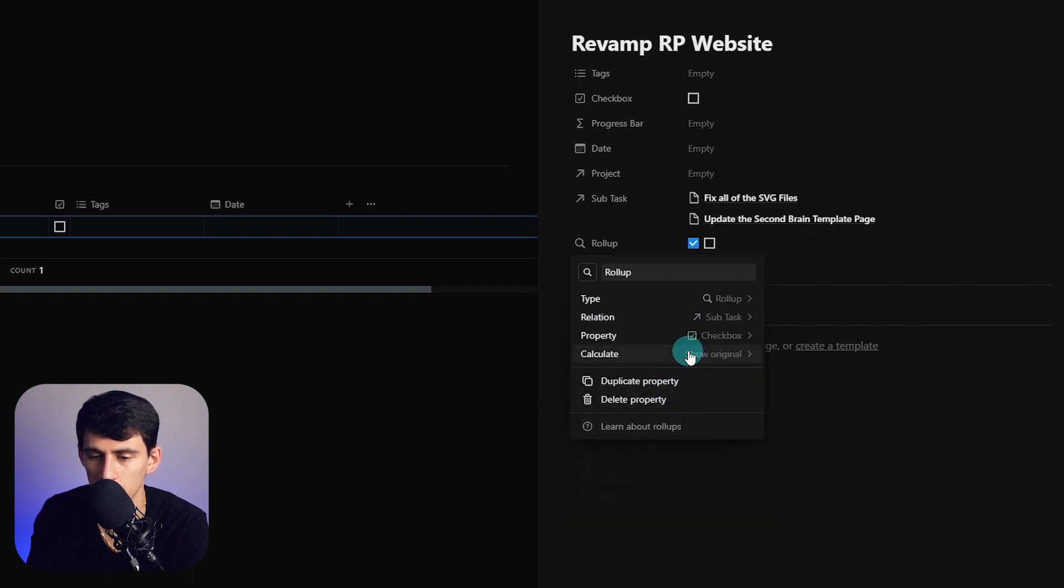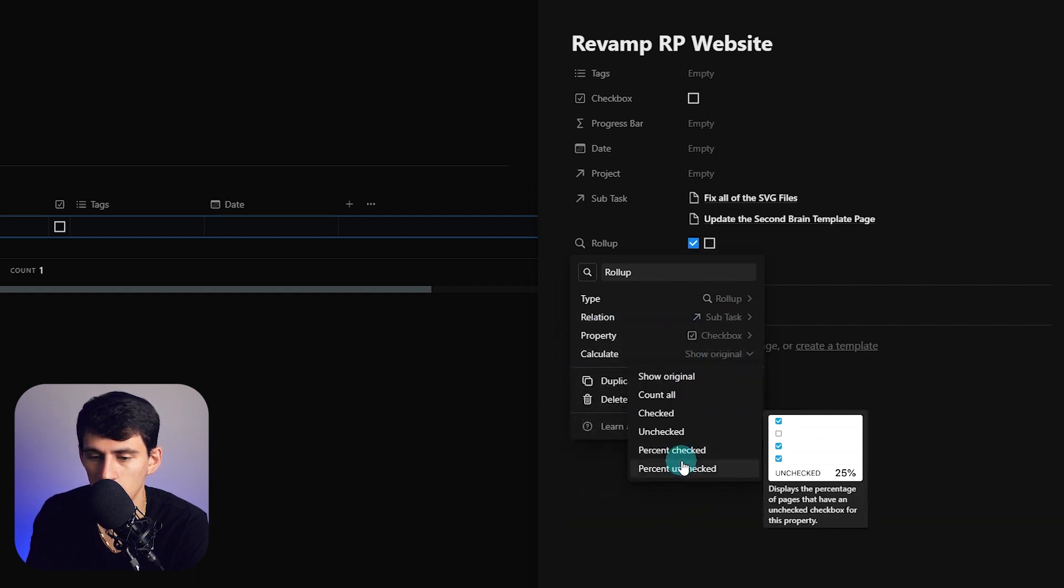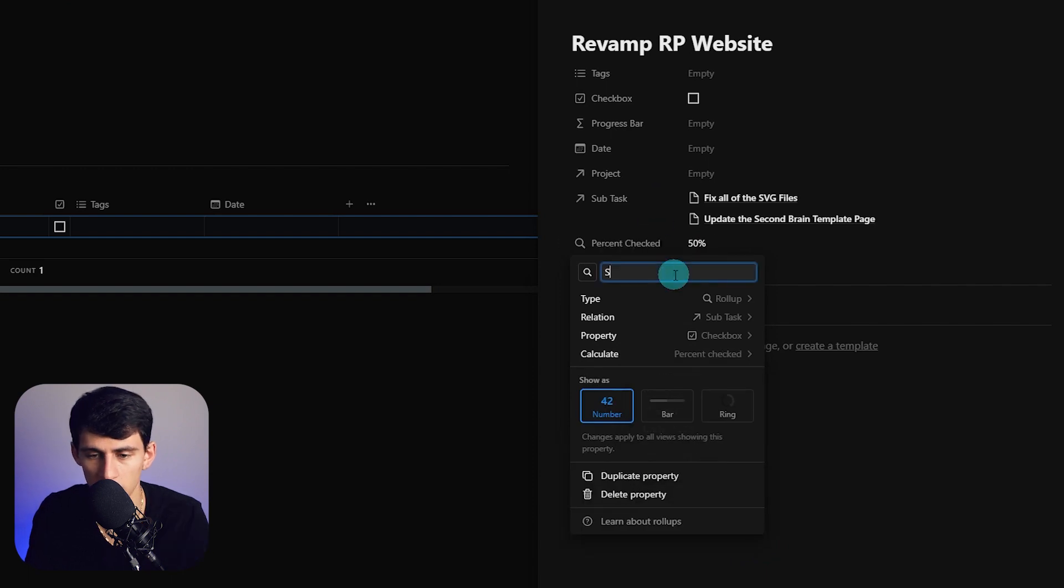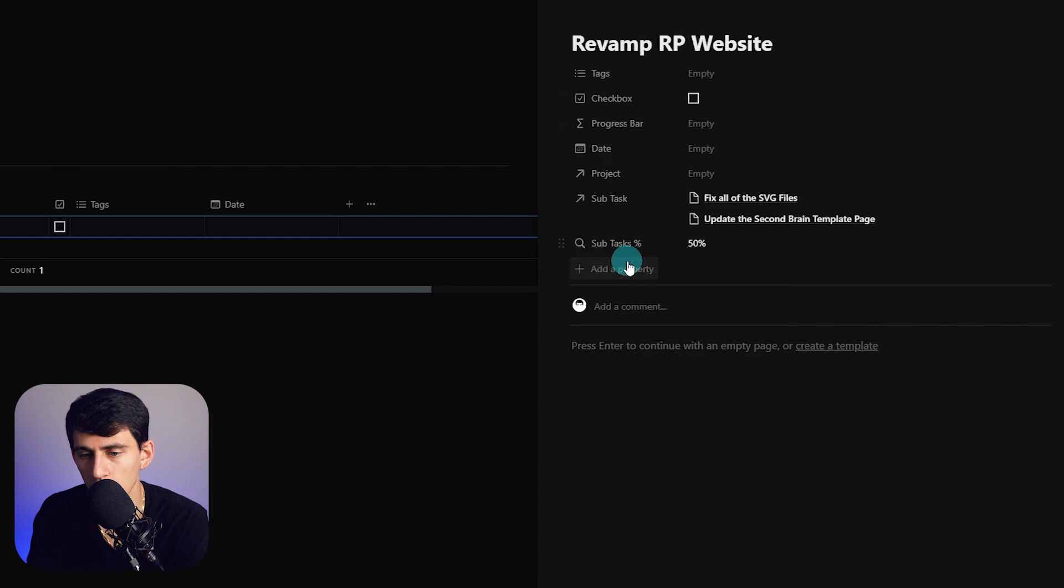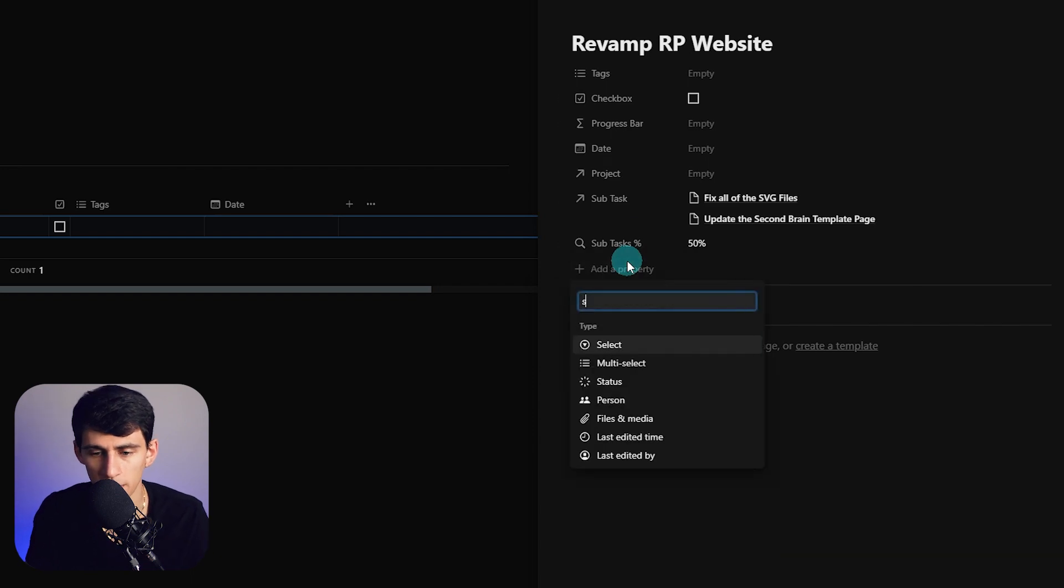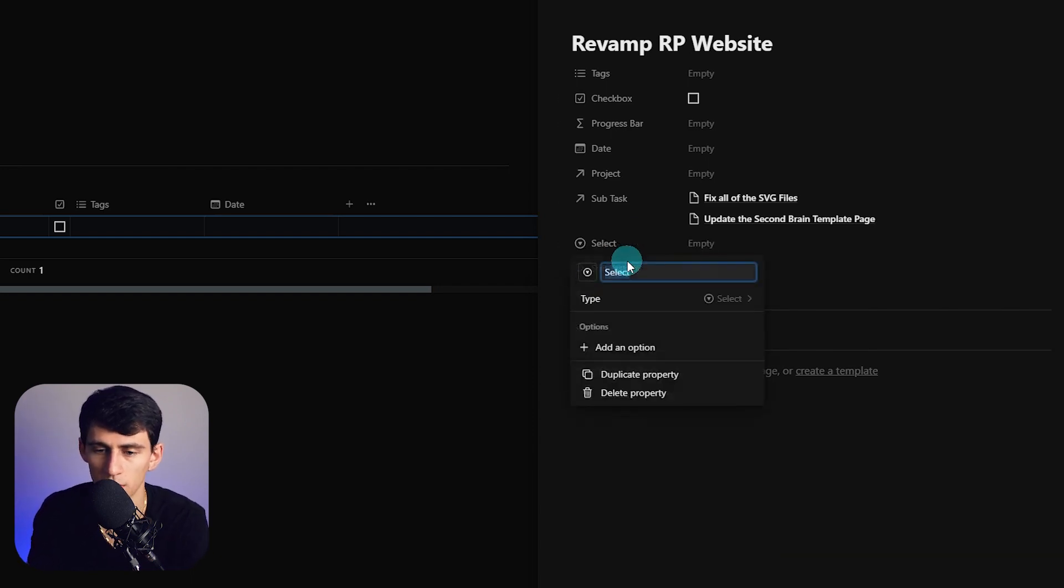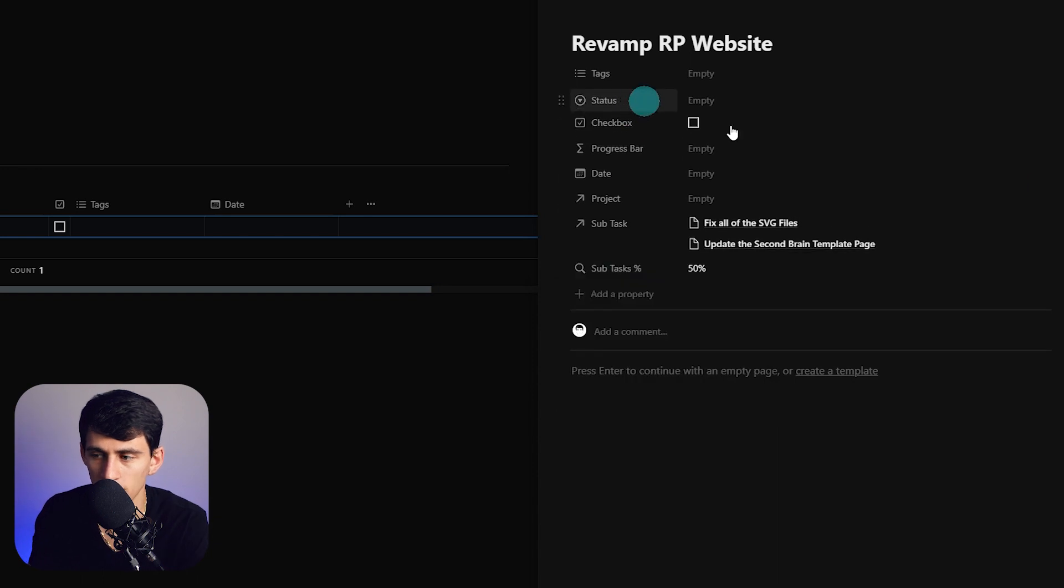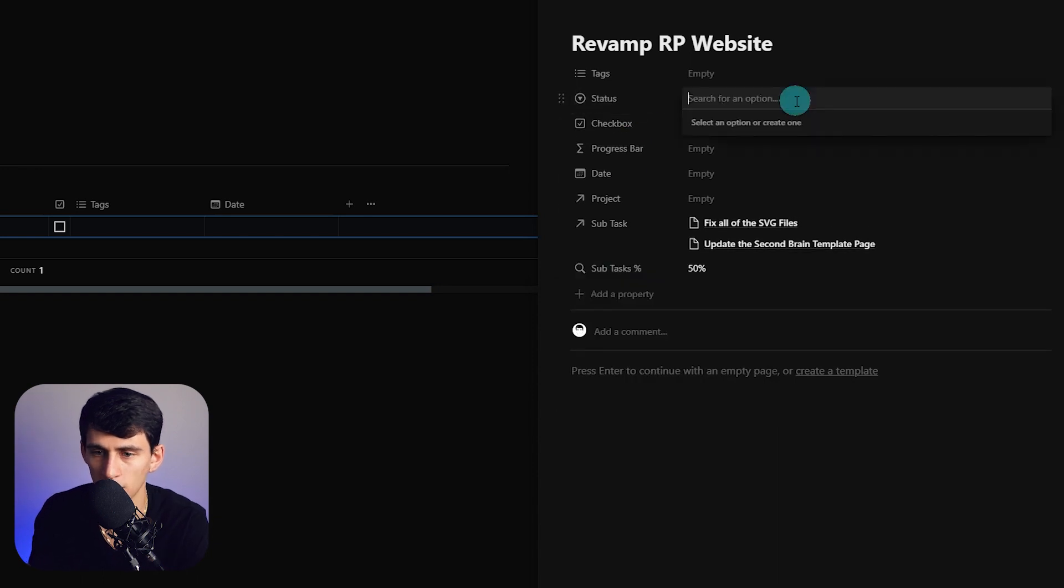I'm gonna take a rollup, we're gonna go to the subtasks and then do checkbox and then do percent checked. You can see where I'm going here. We can change this to sub tasks percentage. Then something else I want to do is make a little status select property for the overall thing.